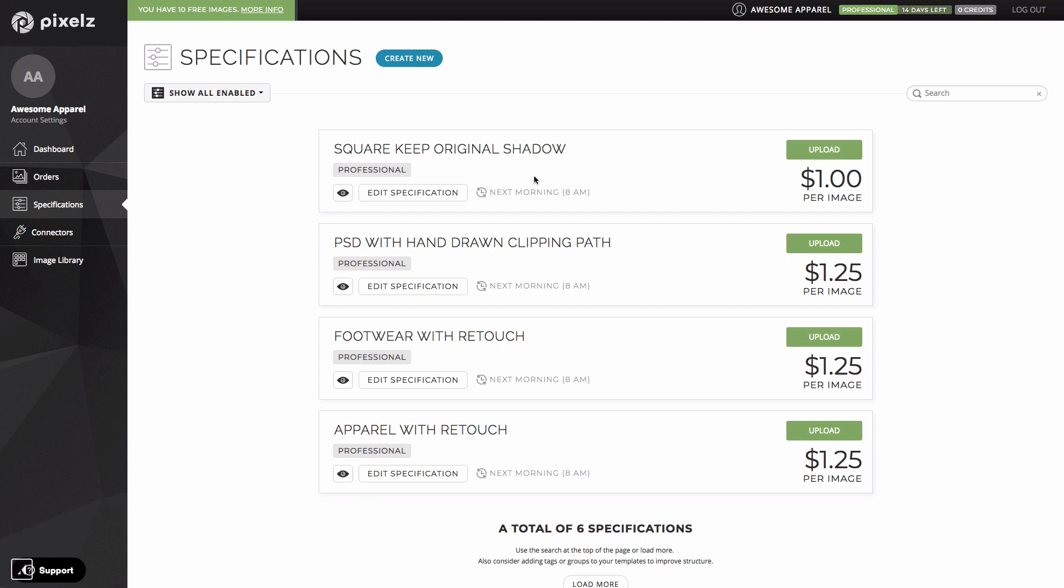You can see the turnaround time label on all these specifications is next morning at 8am. What this actually means is that any images you upload by midnight local time will be delivered back to you by 8am the following morning guaranteed. So even if your shoot runs on well into the evening your images will still be delivered before you get to work in the morning. In most cases this means you gain a whole working day which is pretty awesome.